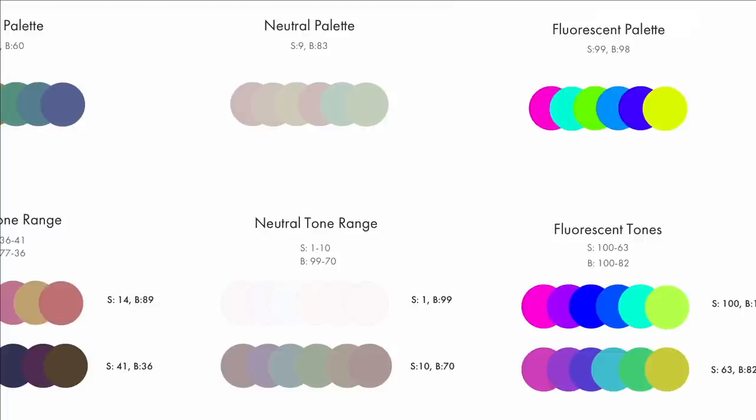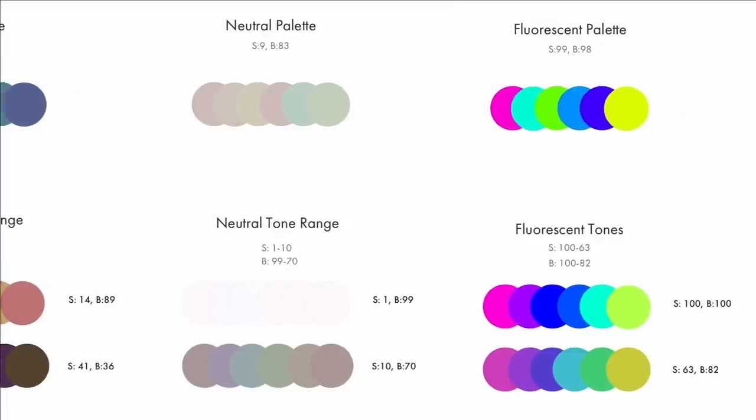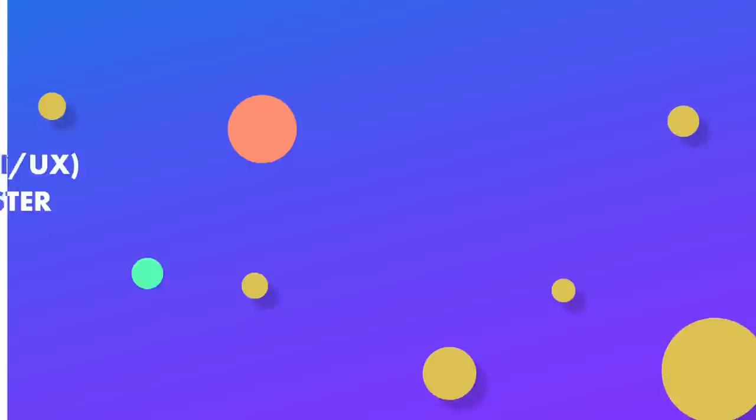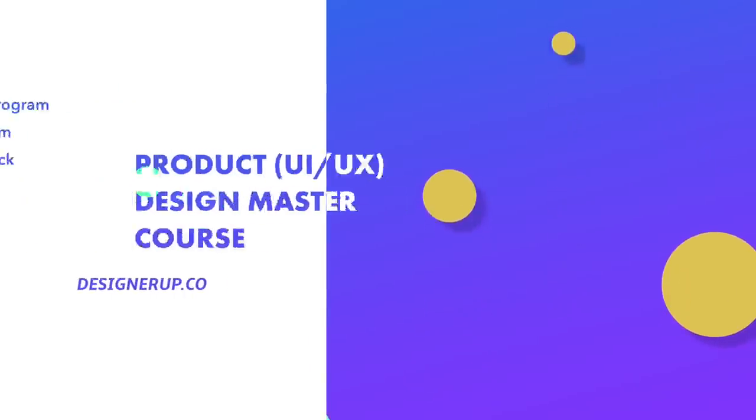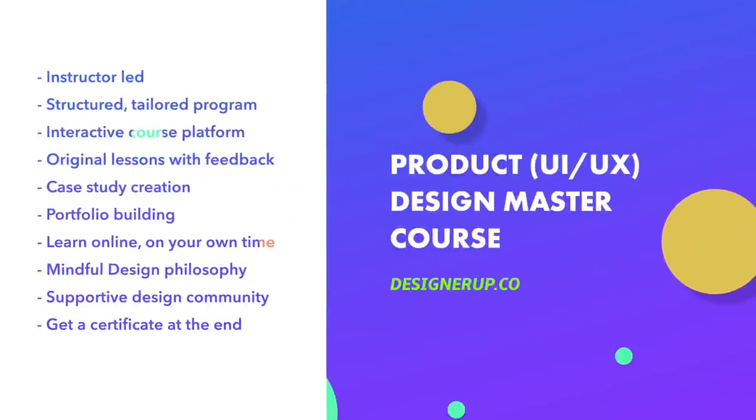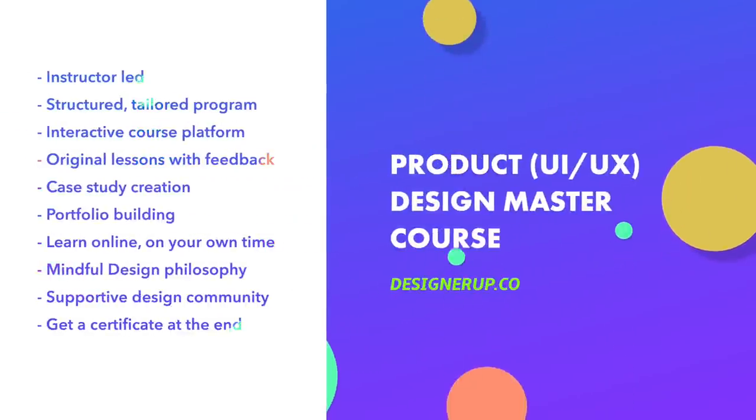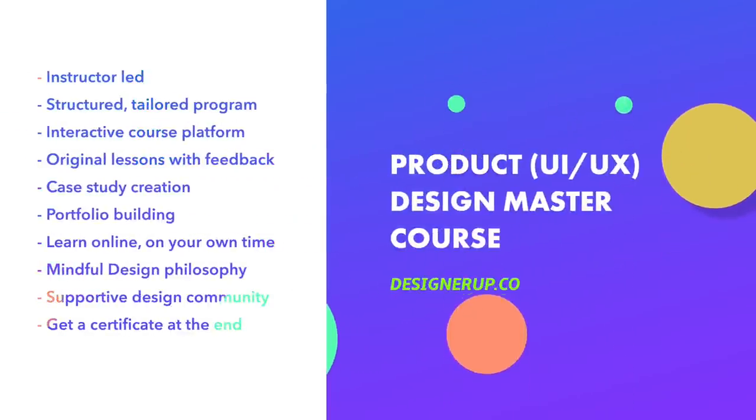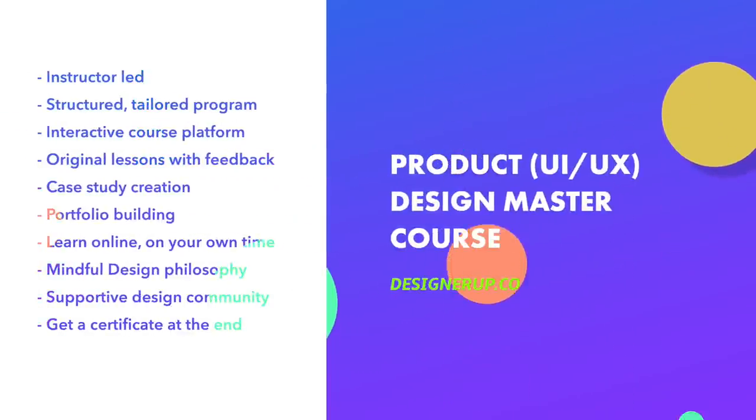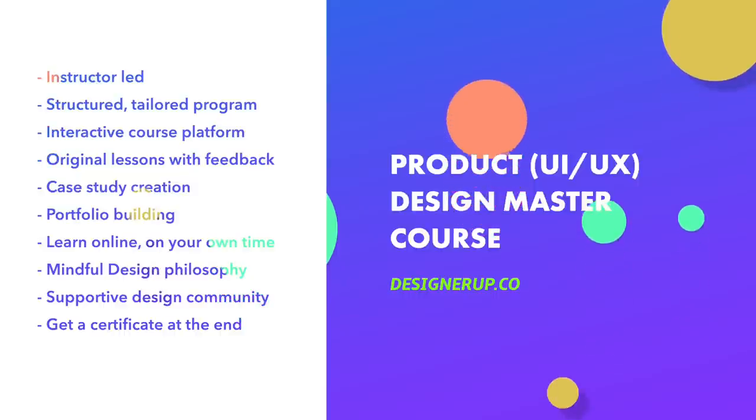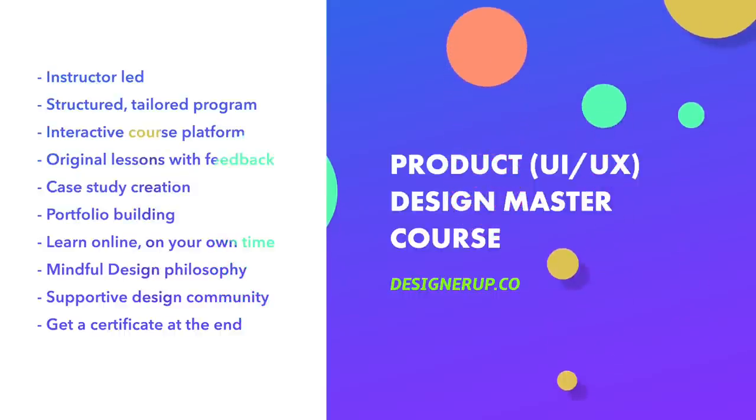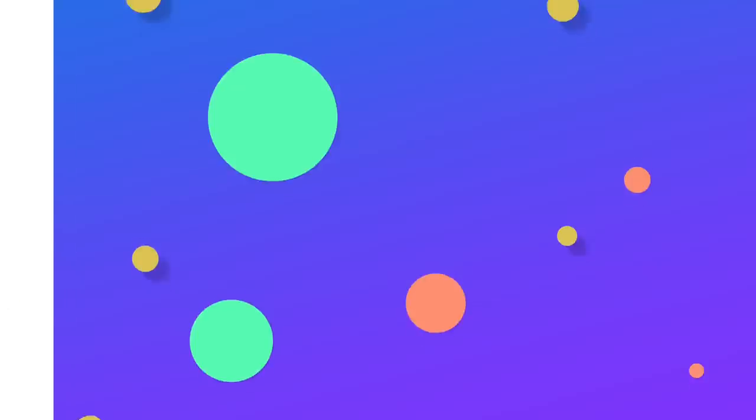This technique can be applied to every single one of the color categories. So if you're interested in seeing these and more color formulas and color palettes, you should definitely come and have a look at our product design master course where I dive even deeper into color harmony, color theory, and color formulas.